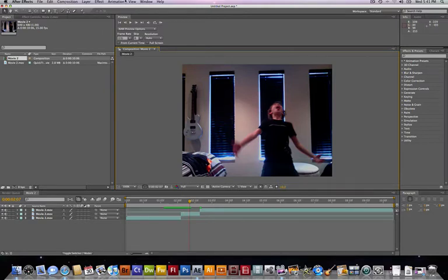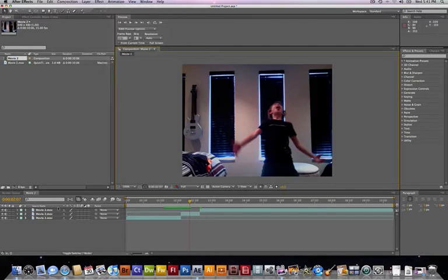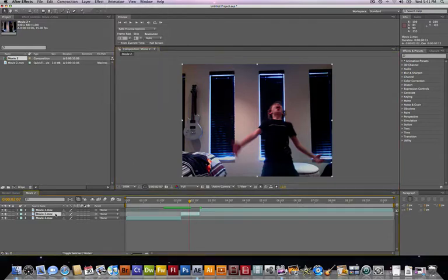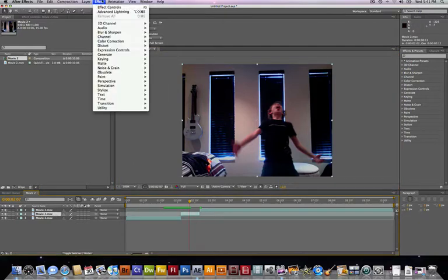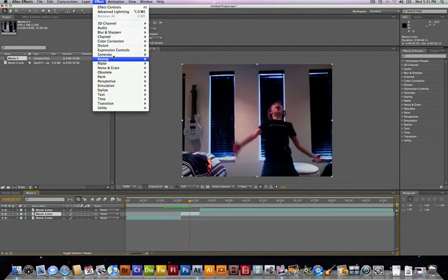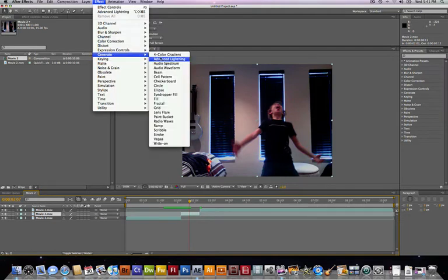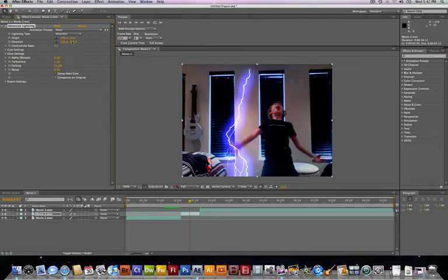So go to Effect. Whoops, gotta select your layer first. Effect, Generate, and hit Advanced Lightning. Then, so you can see what we're doing, click Composite on Original.